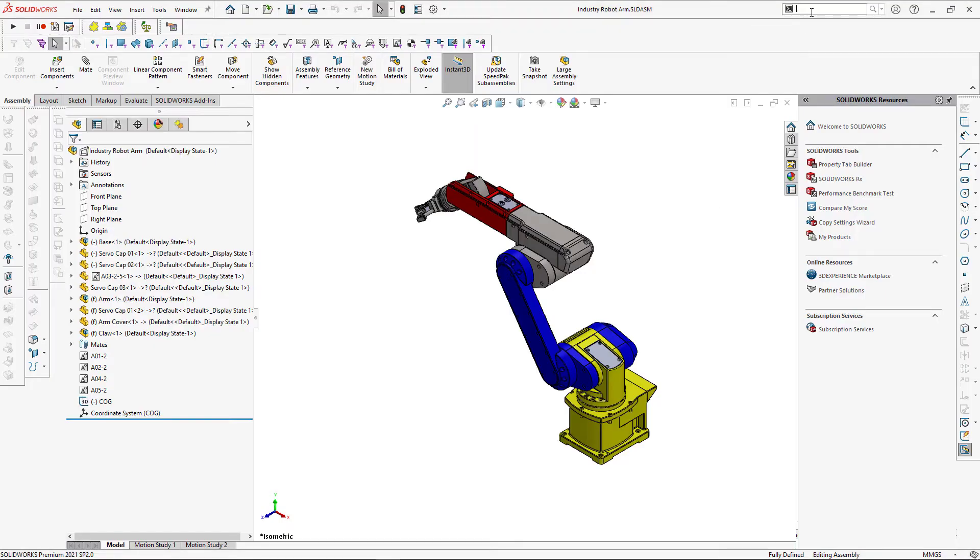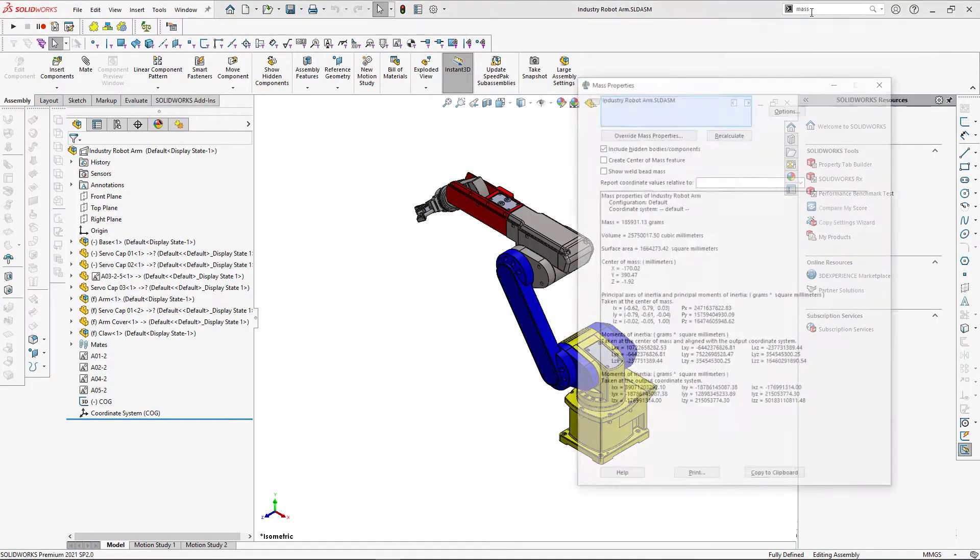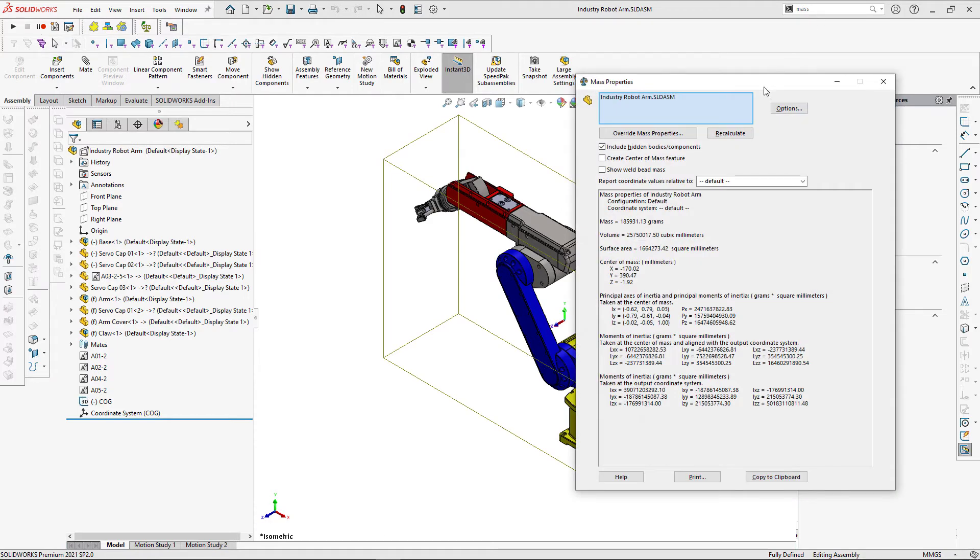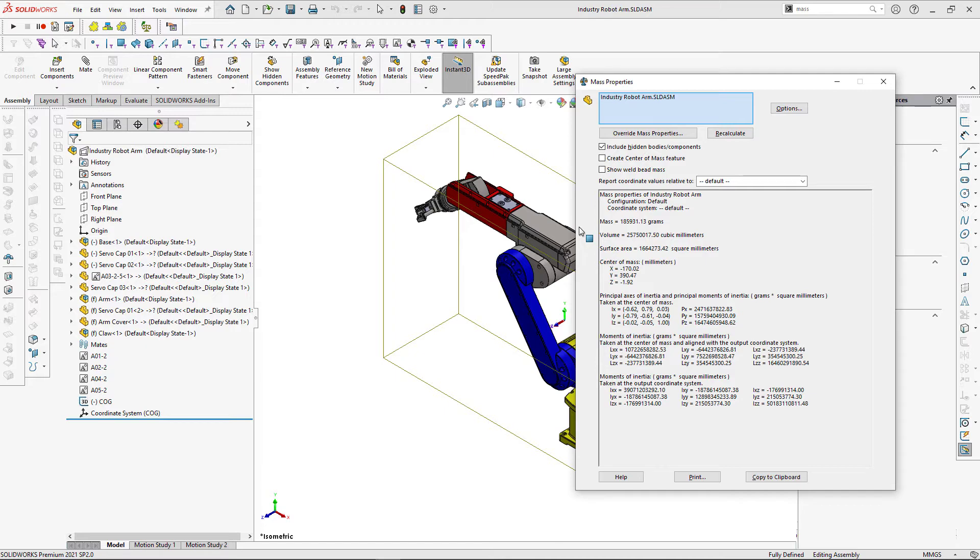Out-of-the-box mass properties tool in SOLIDWORKS allows you to extract information about your components or assembly. It includes but not limited to center of mass, moment of inertia, axis of inertia, volume, mass, etc.